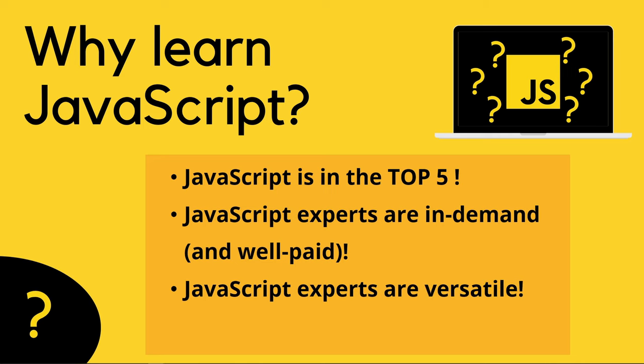The third reason to learn JavaScript: JavaScript experts are versatile. JavaScript is an extremely versatile language. Once you master it, the possibilities are endless. You can code on the client side, which is the front-end, using Angular, or on the server side, which is the back-end, using Node.js. That JS there stands for JavaScript. You can also develop web, mobile, and desktop apps using React, React Native, and Electron. And you can even get involved into machine learning.